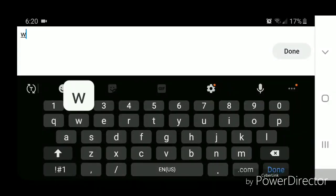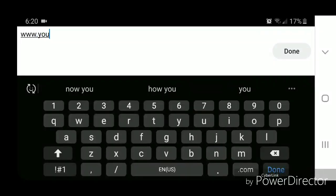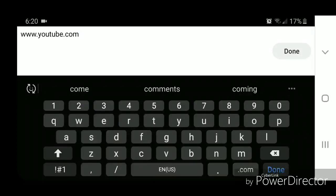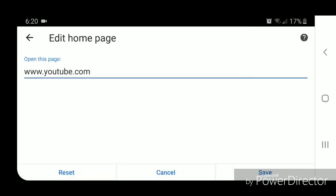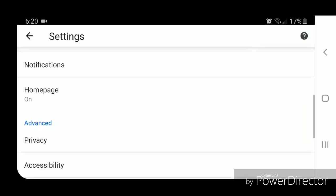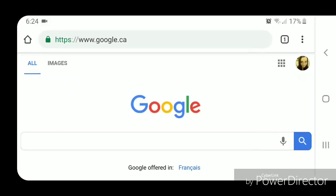youtube.com, and then click on done. Now click on save and you can go out of the settings.